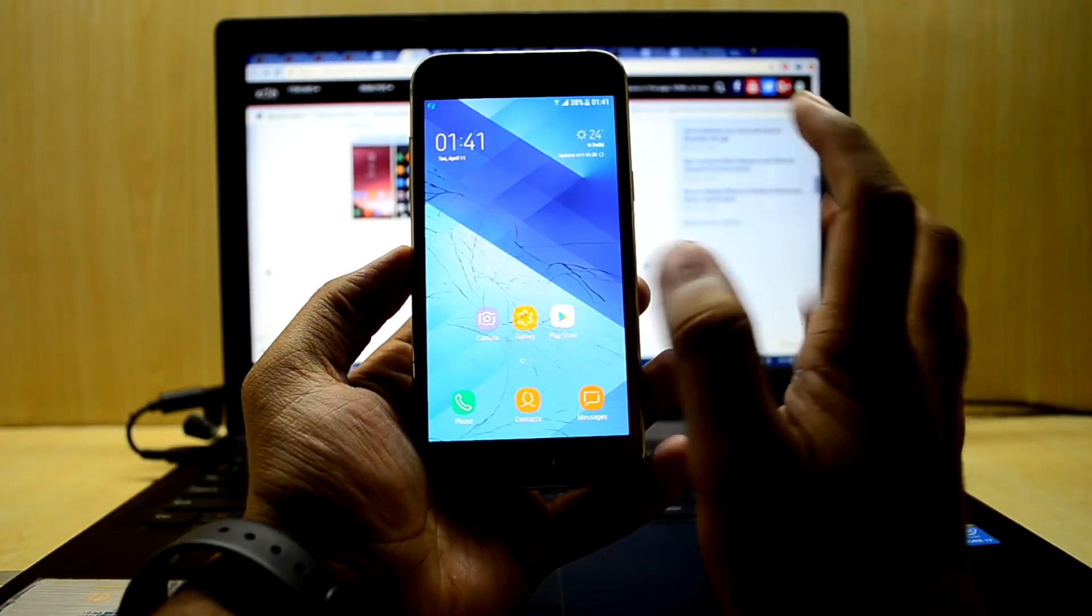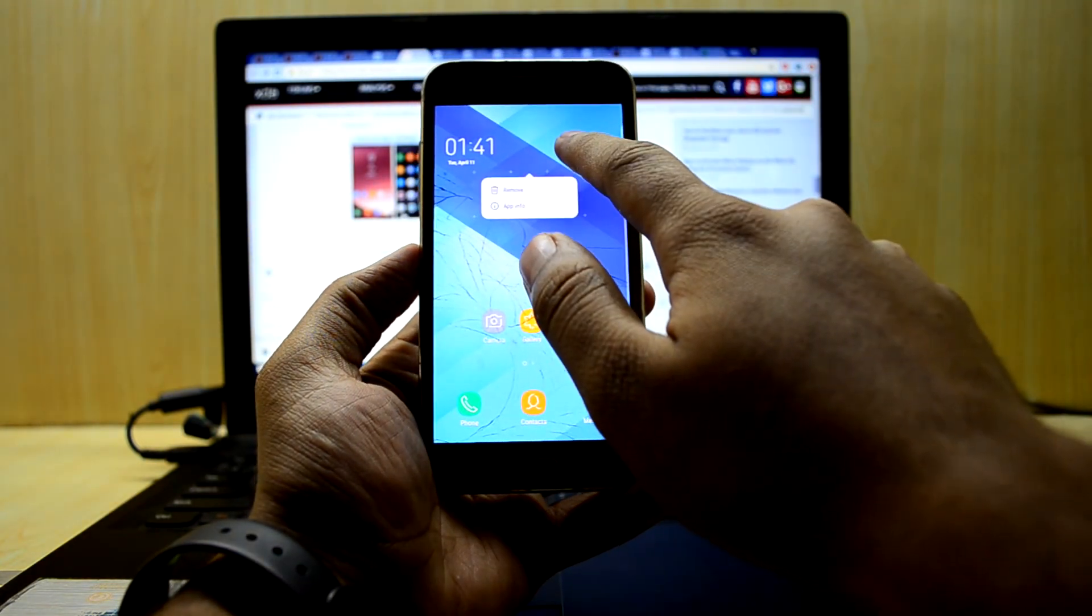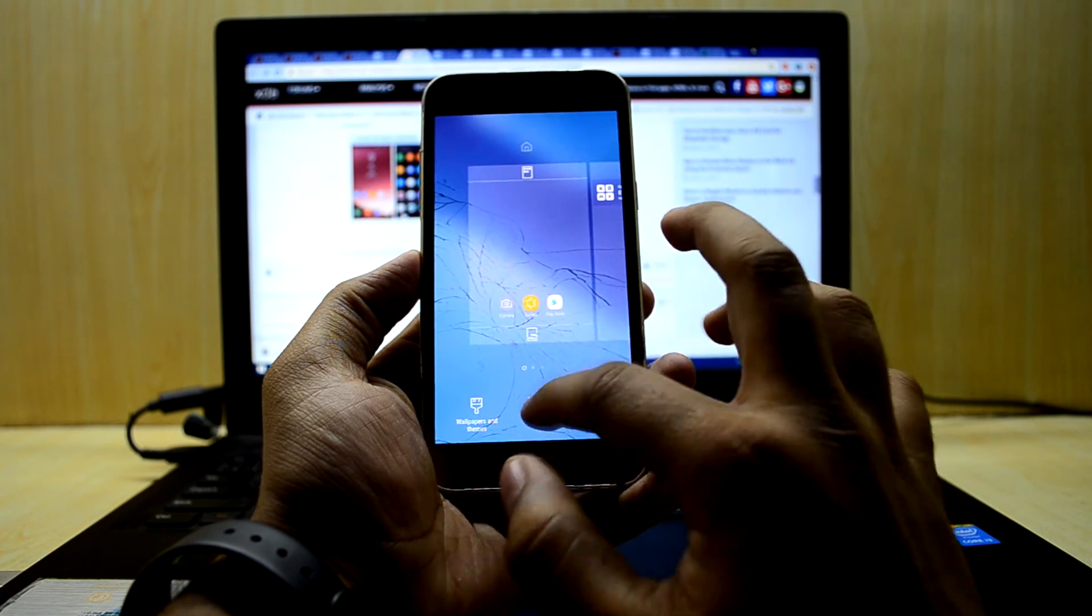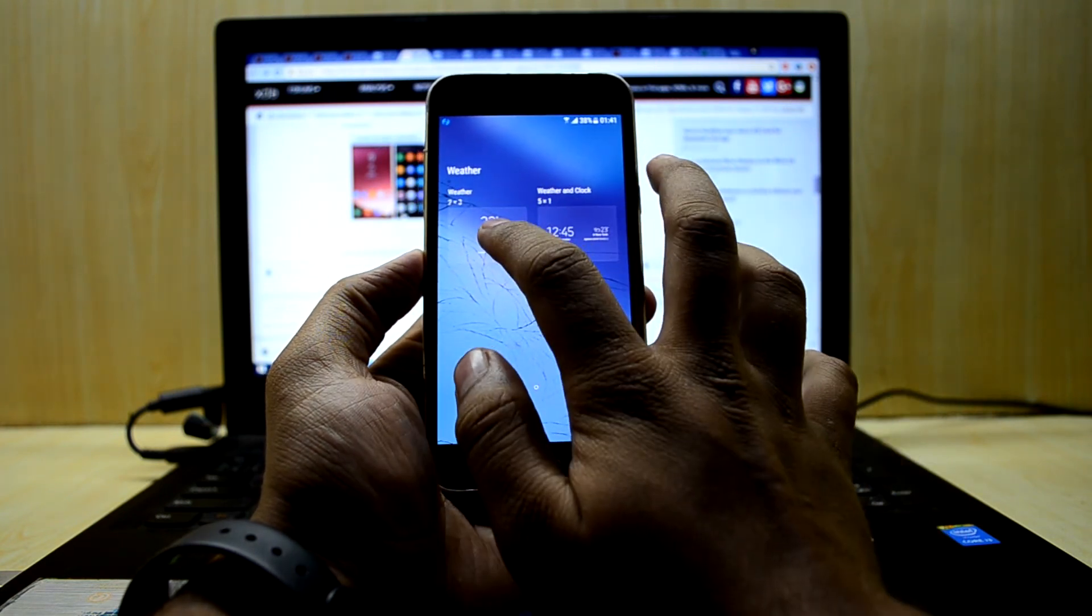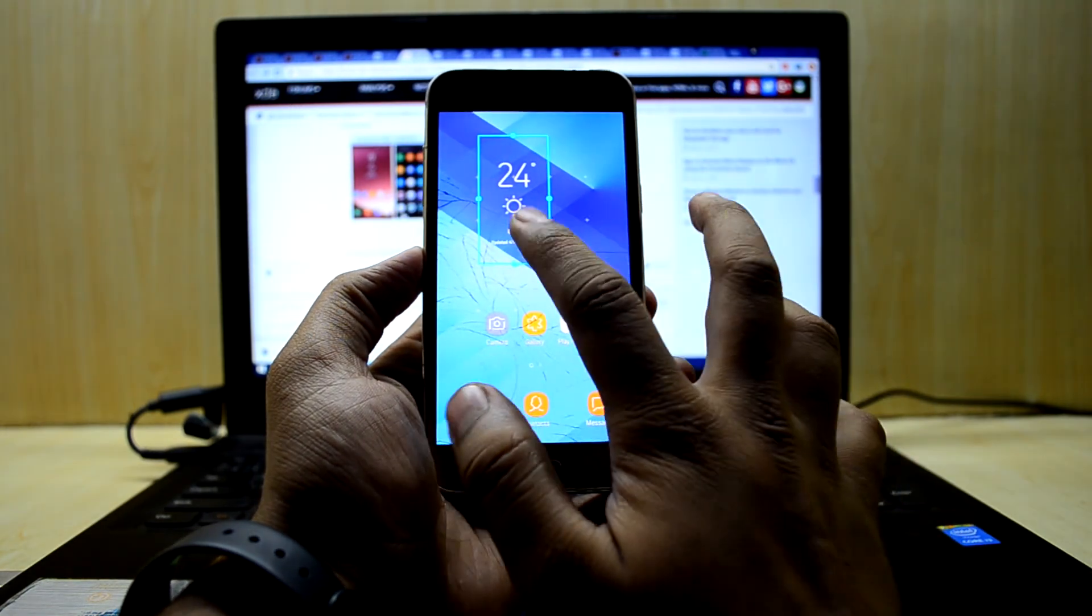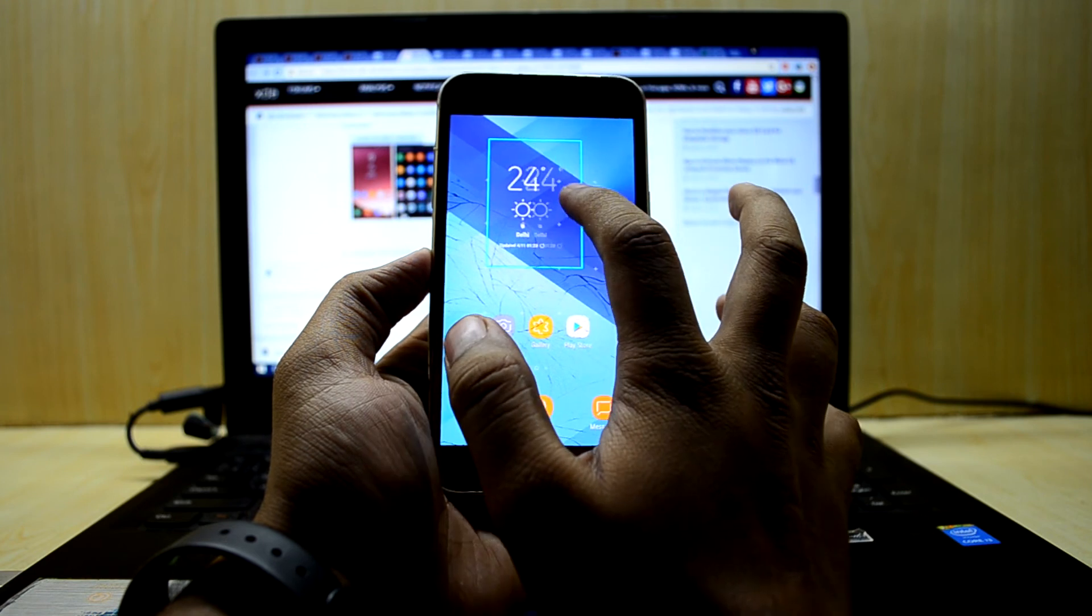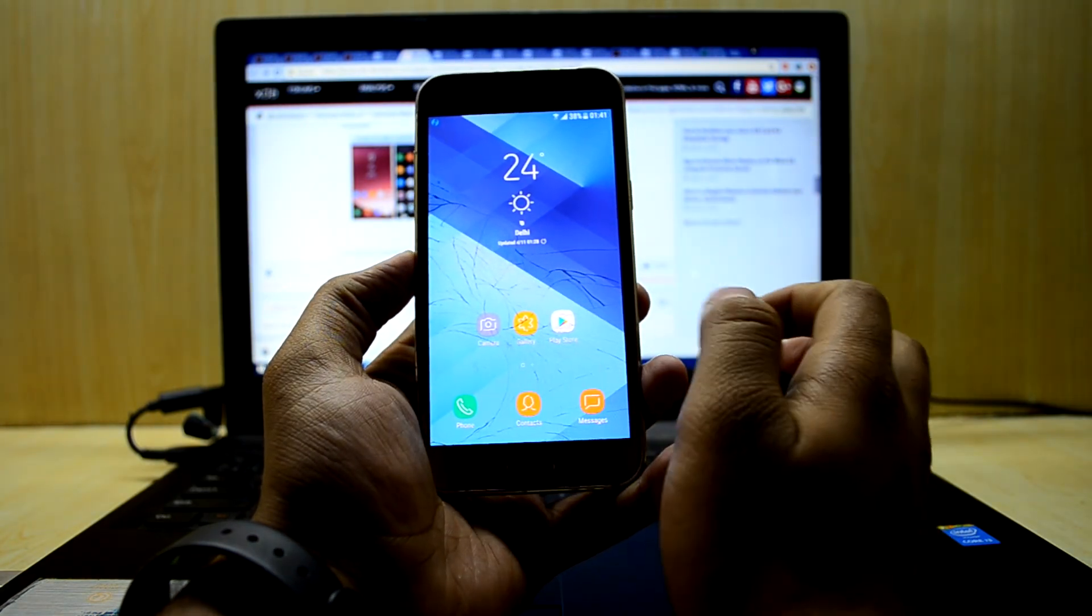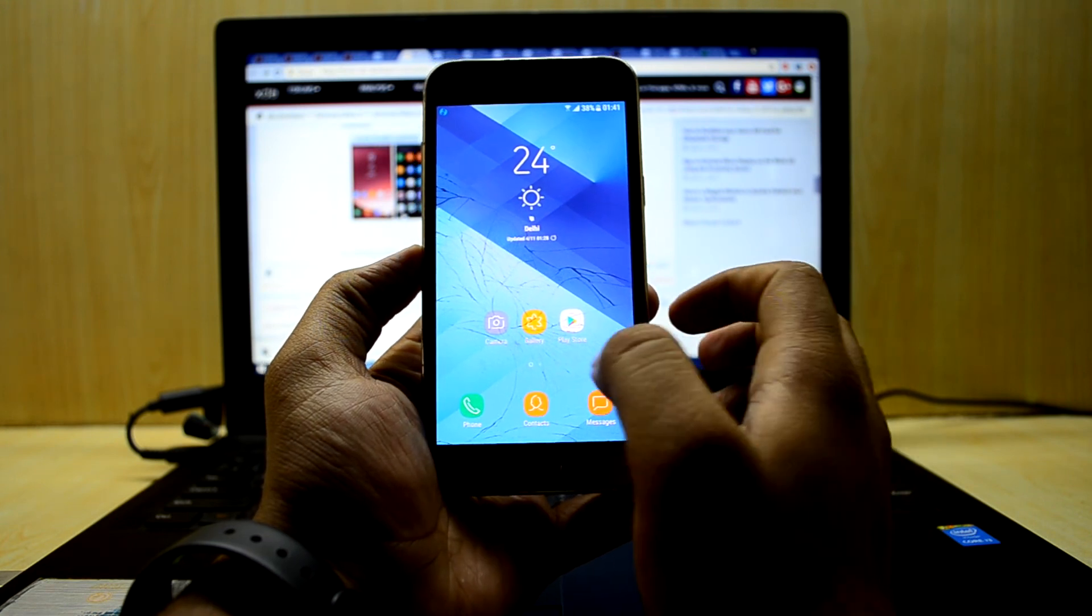You can get the S8 widget as well. We're gonna remove this and go into widgets, then go to weather and select this one. I'm just gonna extend it over here, and it looks just like the Galaxy S8 now.